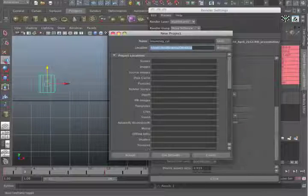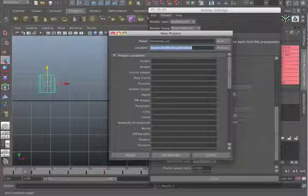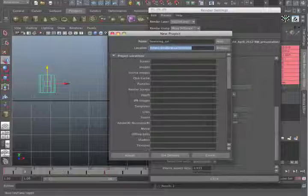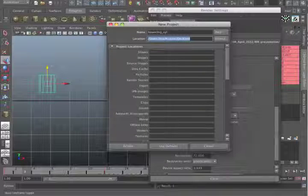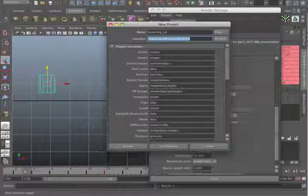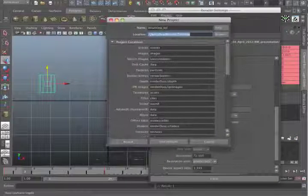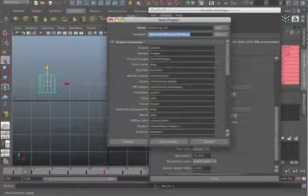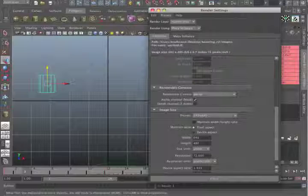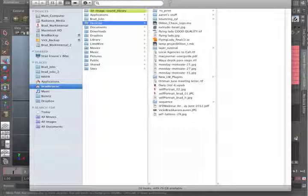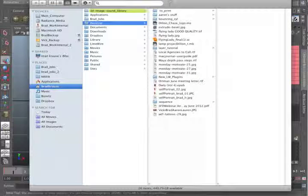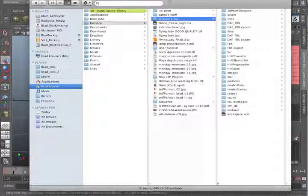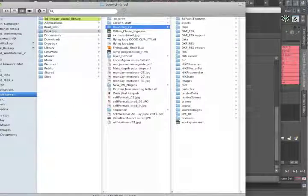Now Maya will populate a whole bunch of folders with the correct names and stuff if you let it. And to do that, all you have to do is click on Use Defaults and it will name all these folders correctly. And now it's going to make all those folders when you click on Accept. Just to double check, I'm going to go to my Desktop and let's see, what did I call it, Bouncing Cylinder. There is everything, there's all my folders and everything.